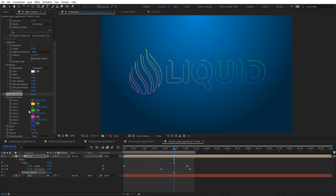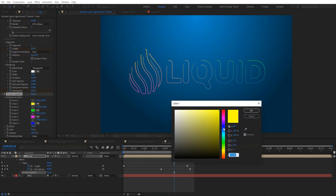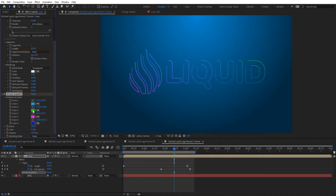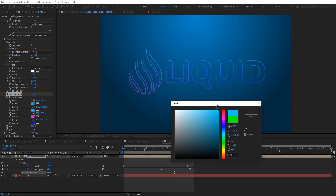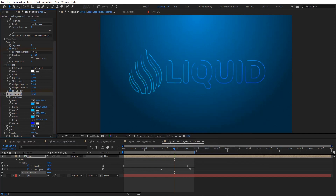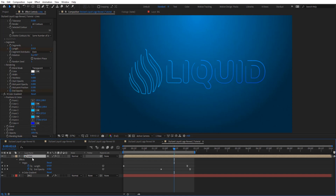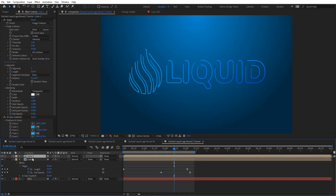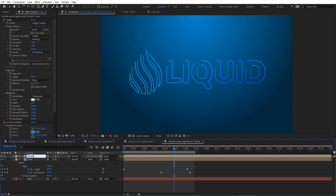We can go for a width of four. Now let's apply a four-color gradient here and just recolor these to something near blue — something like that, very straightforward.